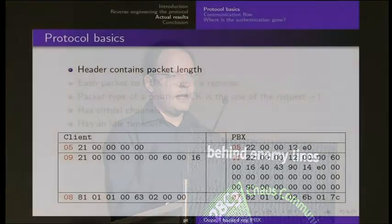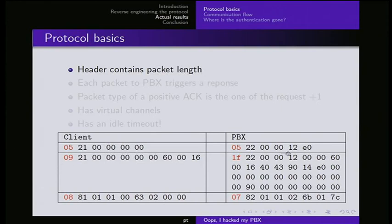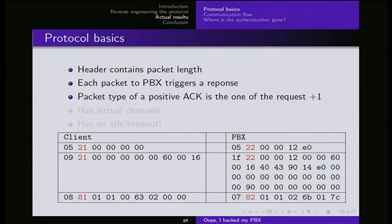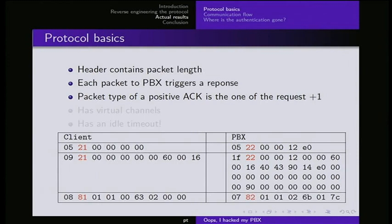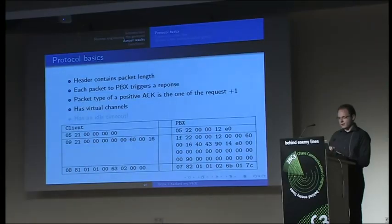Now I'm going to show you the results of what I found there. And it was pretty interesting. As I told you before, the packet has a packet length field. It's the first byte in those packets shown here. And each packet from the client to the PBX triggers a response from the PBX to the client. That's great because you know when you send something right to the PBX, it will respond to you. Each packet type is a second byte in each package. It is incremented by one if it's positive acknowledged. So basically, when you send the right thing, the PBX will even respond to you in a way that you can figure out you sent the right thing to the PBX.